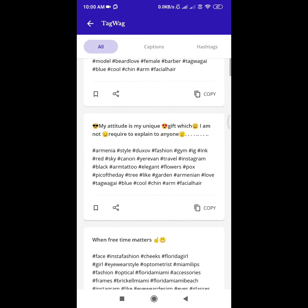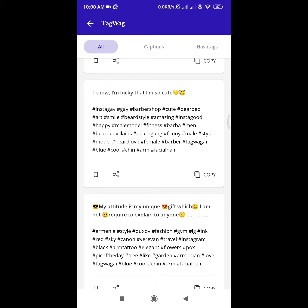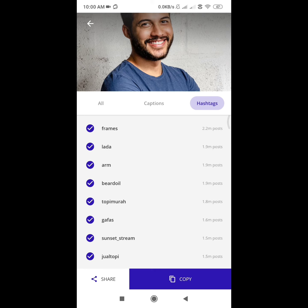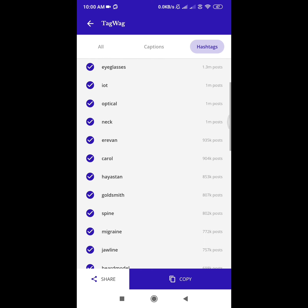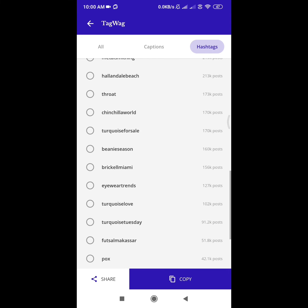It has all the captions. If you want to share it, you can just copy it and share it. You can also put a hashtag on the photo. If you have a hashtag, you can copy it and share it.